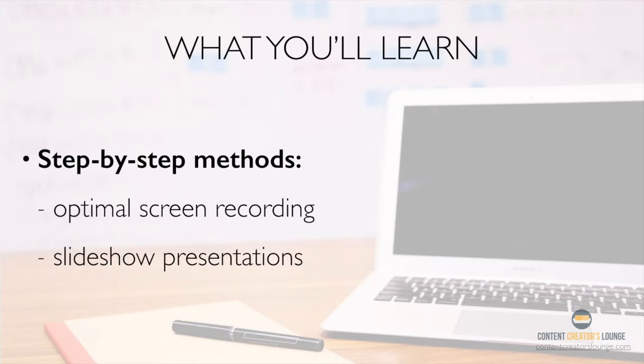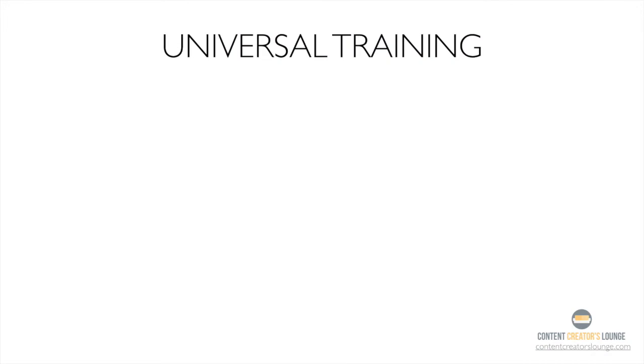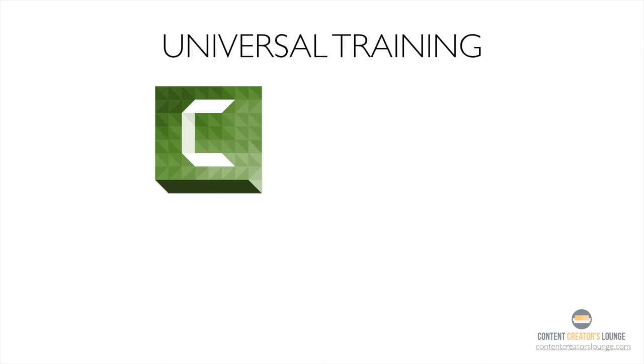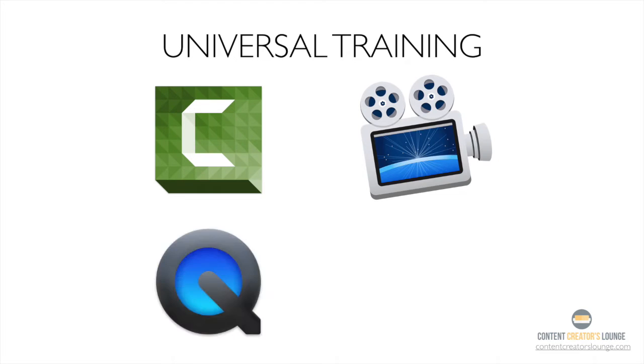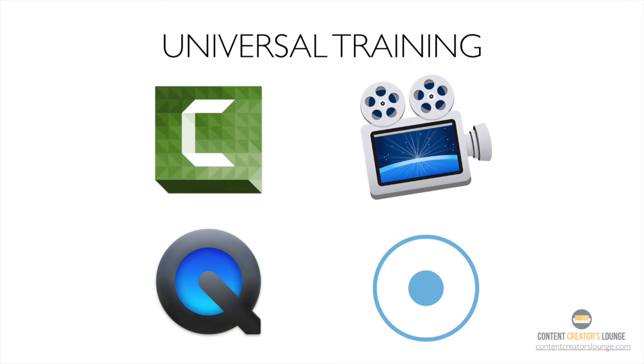The steps I'll show you in this course are universal for all screencasting software on your Mac. So if you're using or planning on using programs like Camtasia, ScreenFlow, QuickTime Player, Screencast-o-matic, or any other screen capturing software, then you're in the right place.